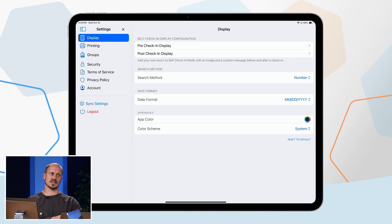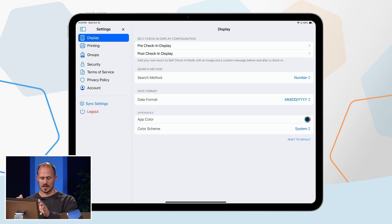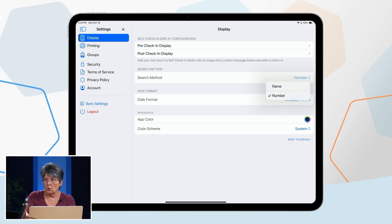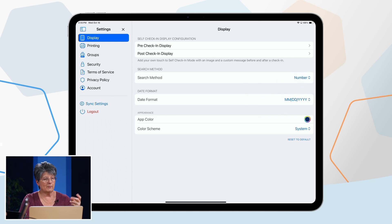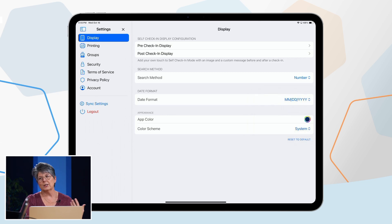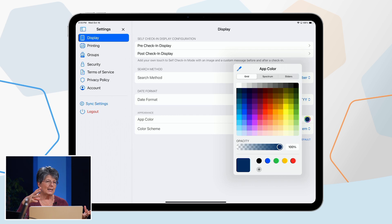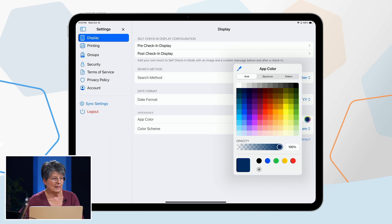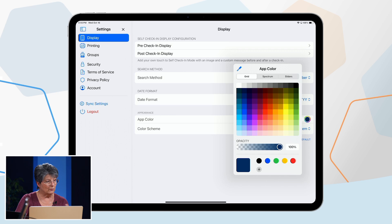There are other settings you can customize in the app as well. Under settings, you can set the default search method — phone number or last name. You can set the date format, which may vary by culture. You can also set the app color for branding, so you can coordinate your church's colors to match your pre and post check-in displays. The color options are unlimited, and this changes what people see on the check-in station.